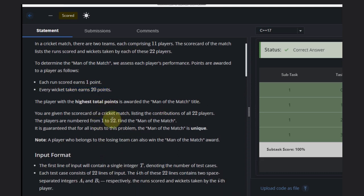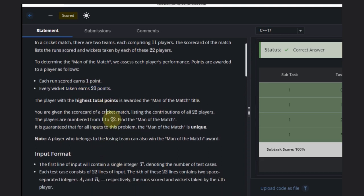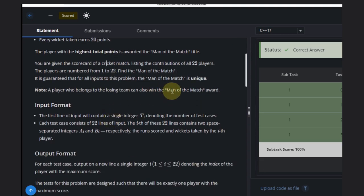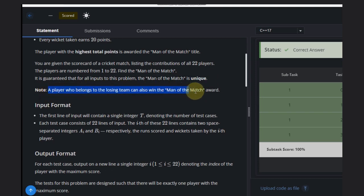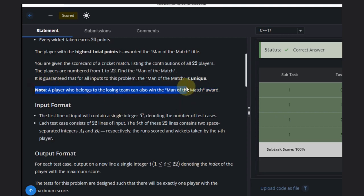Whoever gets the highest points will be the Man of the Match. It is unique, so there will be one person who has the maximum score. A player who belongs to the losing team can also win the Man of the Match award, but we don't need to worry about that — it's just additional information.